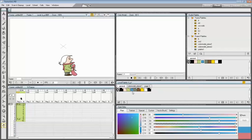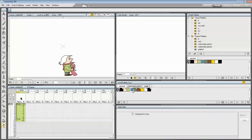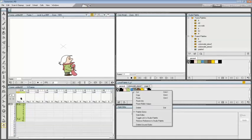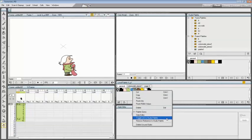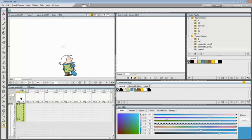To deactivate a style link to the Studio Palette, select the styles that have been linked to the Studio Palette. Right-click the selection and select Toggle Link to Studio Palette from the menu that opens.